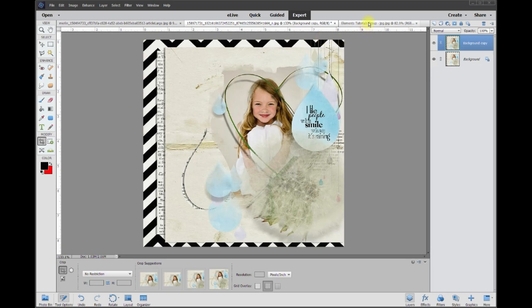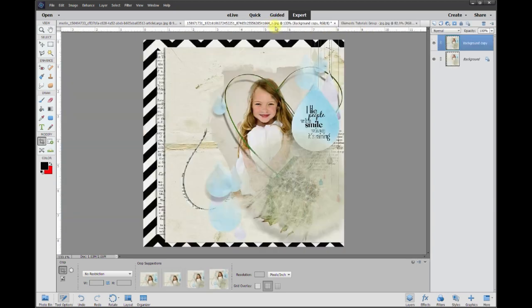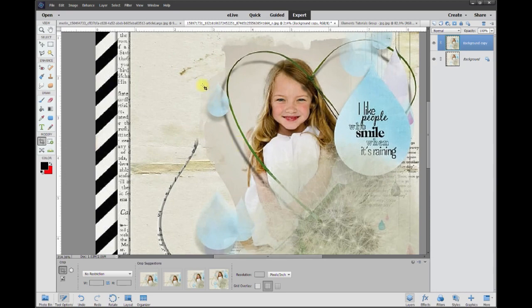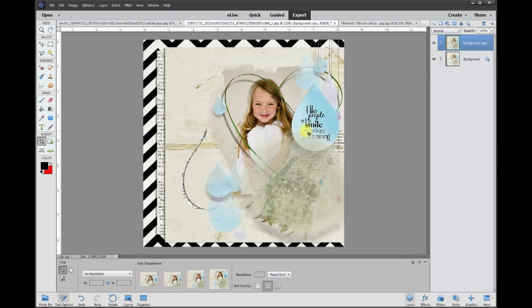Hey, this is Rich over at TVP Live with another quick tips tutorial brought to you by Adobe Photoshop Elements Tutorials Group. Let's jump right into today's poster. I wanted to show how to create the water droplets that are semi-see-through, where you can see some of the background and the line coming through. So let's show you how to do that.